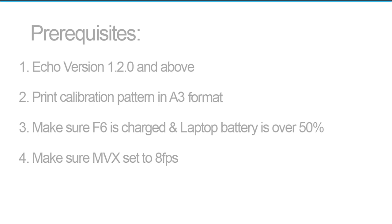Three, make sure to charge the scanner and laptop before you start. And four, that you're scanning at 8 FPS.